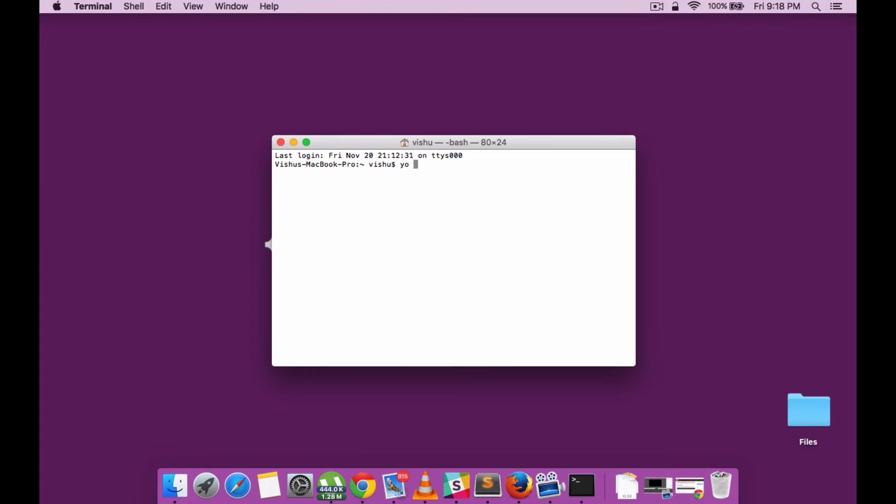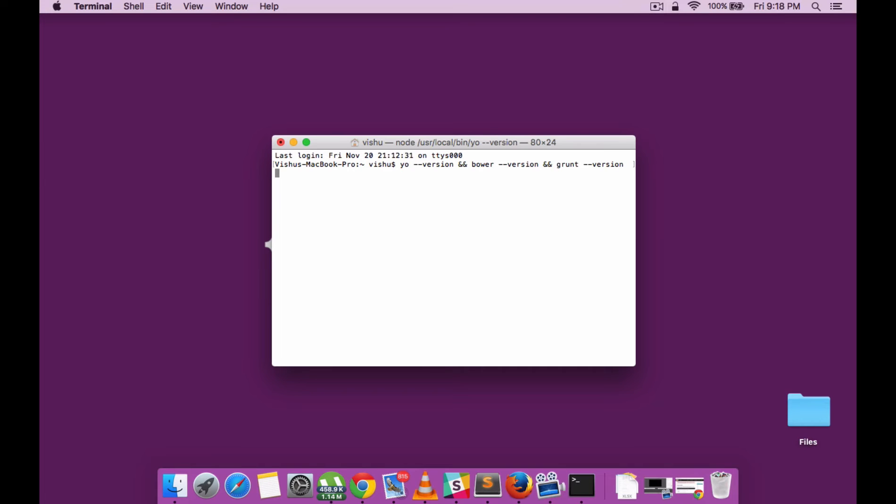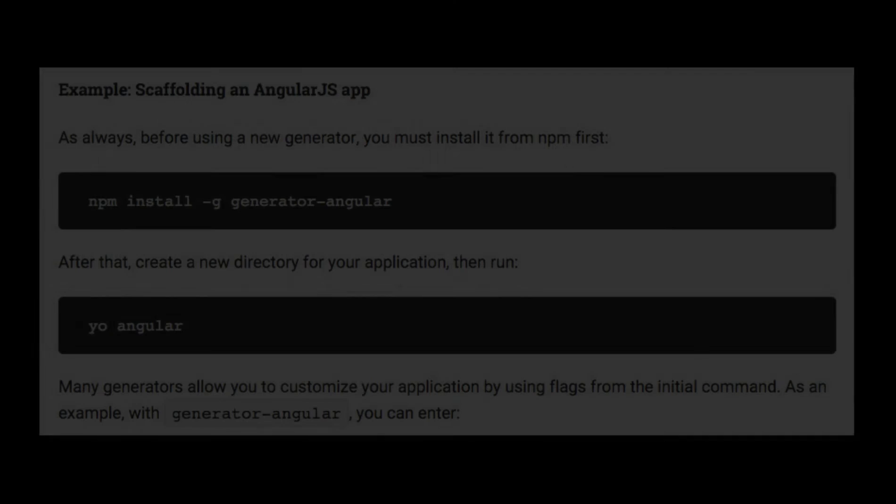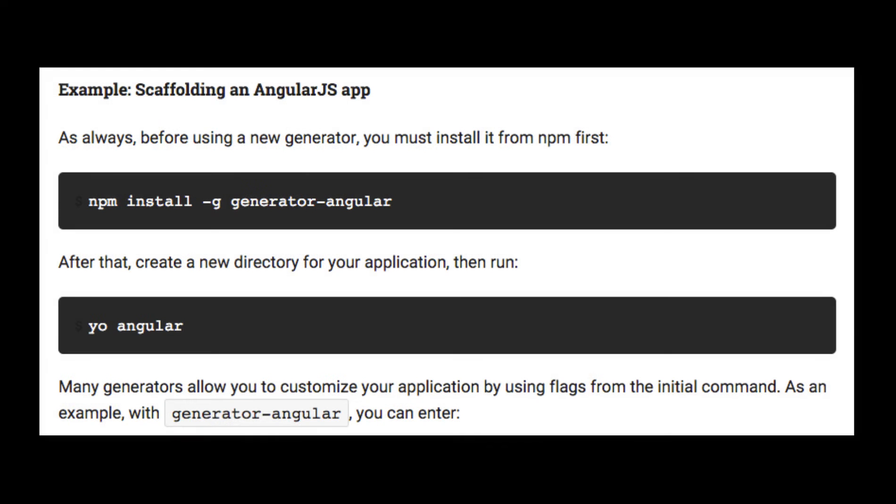Now let's check whether the proper versions are installed. Ok, everything seems to be fine.